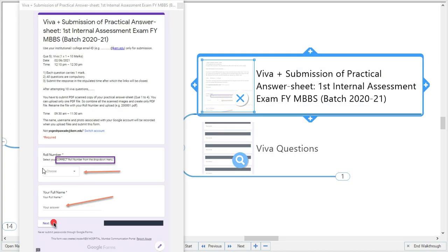By 12:10 your viva questions will be over. In the Google Form, you have to select your roll number and write your full name before attempting the viva questions. In the theory examination, one or two students mistakenly chose wrong roll numbers and submitted the paper, causing us to find and correct those wrong entries. To avoid that, be vigilant when selecting your roll number from the drop-down menu, then write your full name and click next.